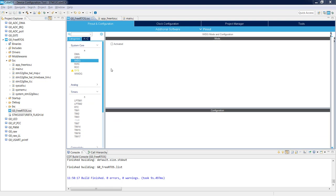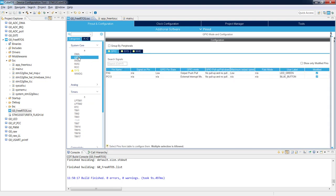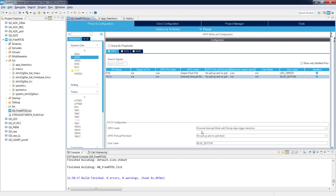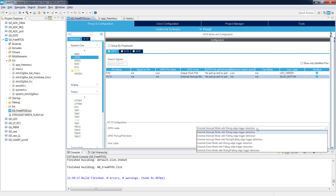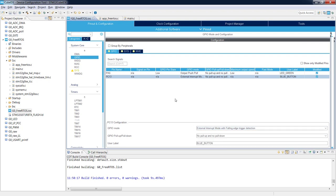Coming back to the GPIO configuration: after configuring GPIOs, modes, and labels, we check the external interrupt input configuration. By default it is configured as external interrupt mode with rising edge trigger detection, but in our application the blue button is connected such that it should be active on a falling edge. This is why we change it to external interrupt mode with falling edge trigger detection.